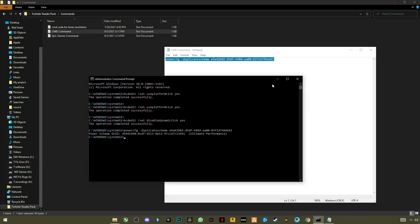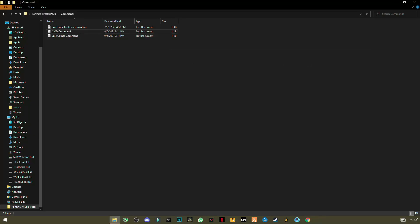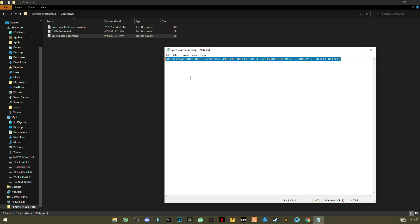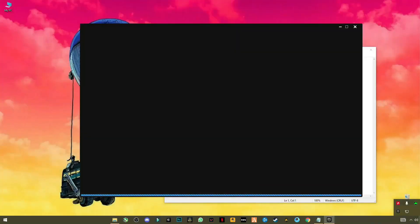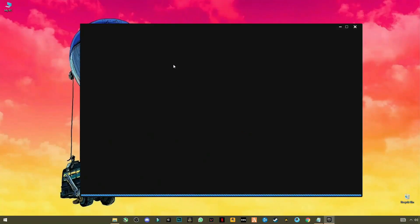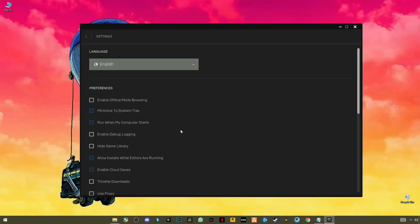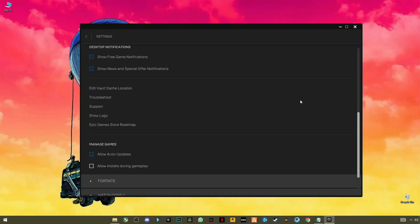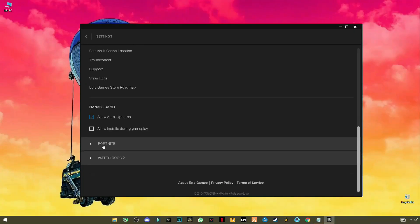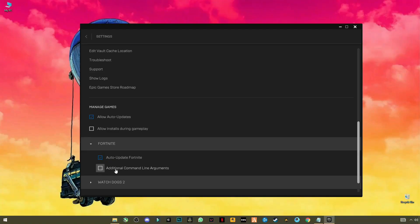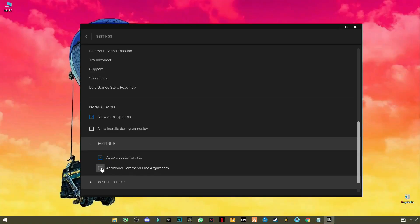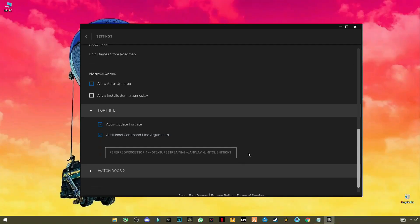Now the third command is the Epic Games command. Open it, select and copy it. Open Epic Games, go to Settings, scroll down to the bottom until you see Fortnite, click it, check the box for Additional Command Line Arguments, and paste the command there with Ctrl+V.